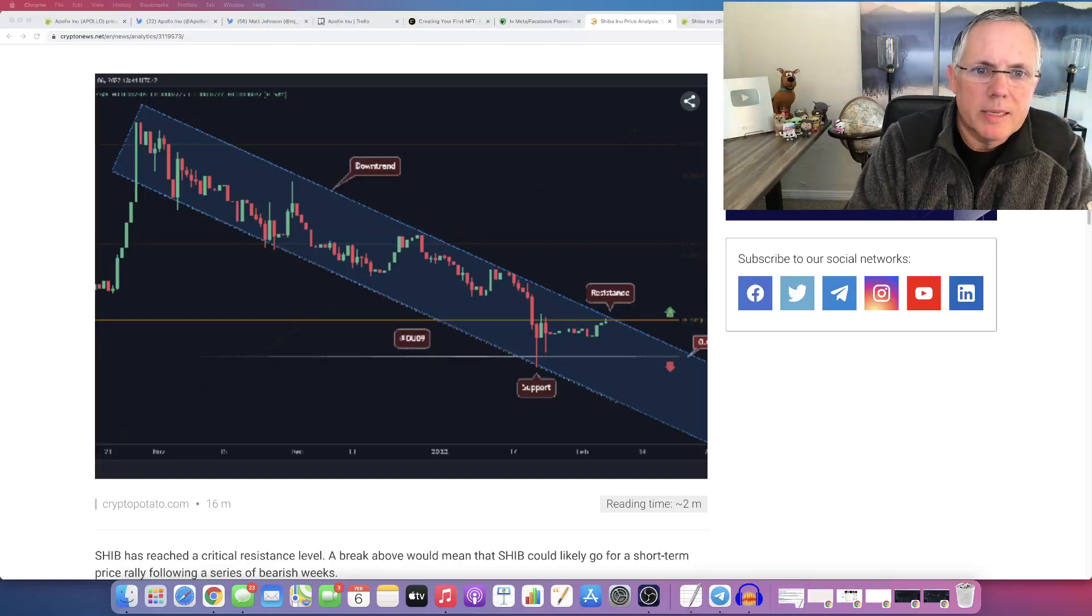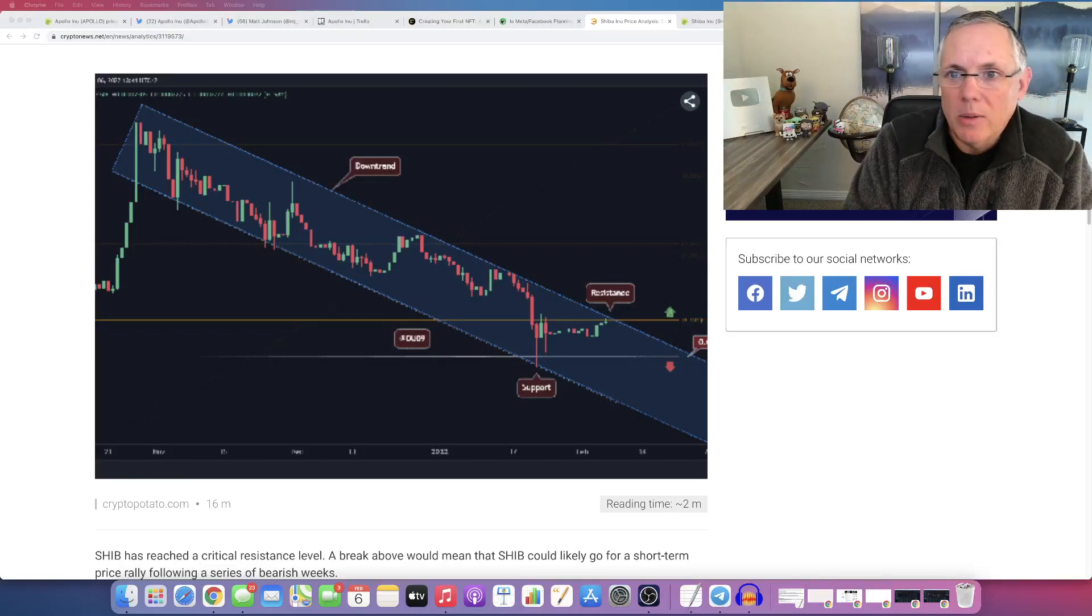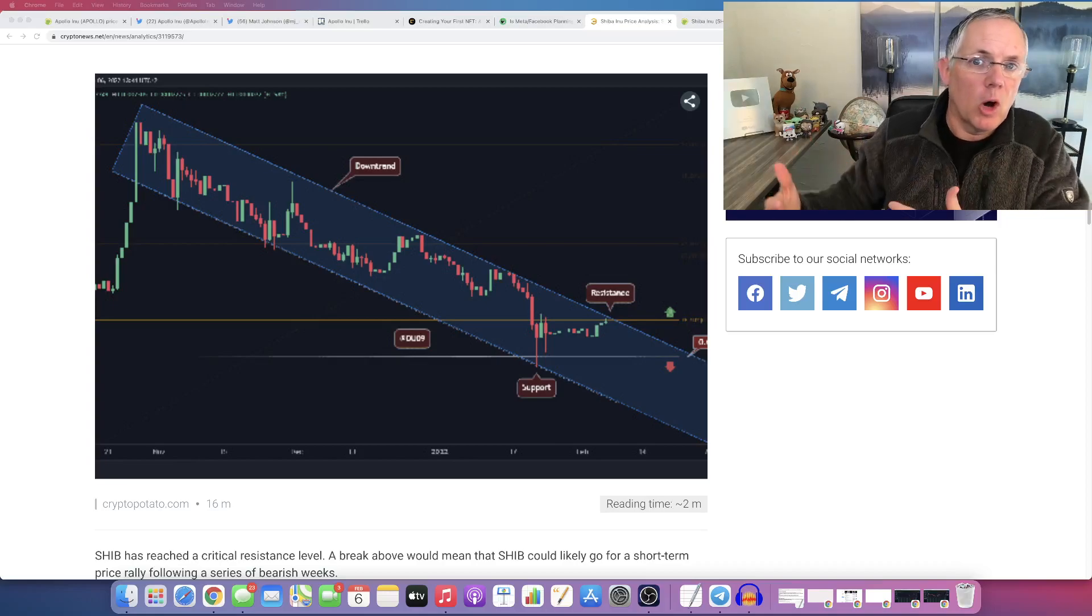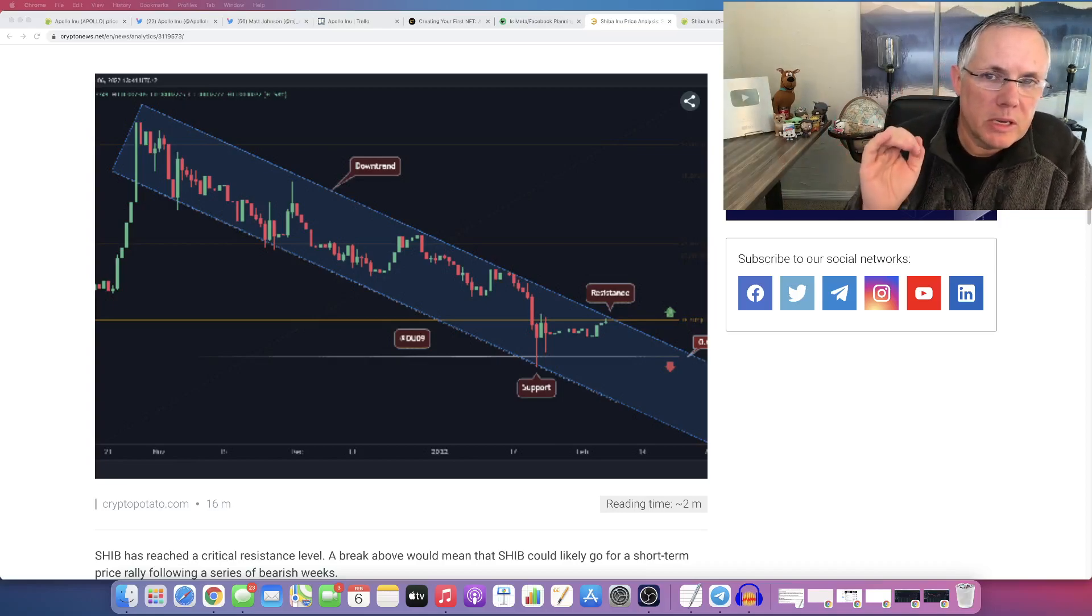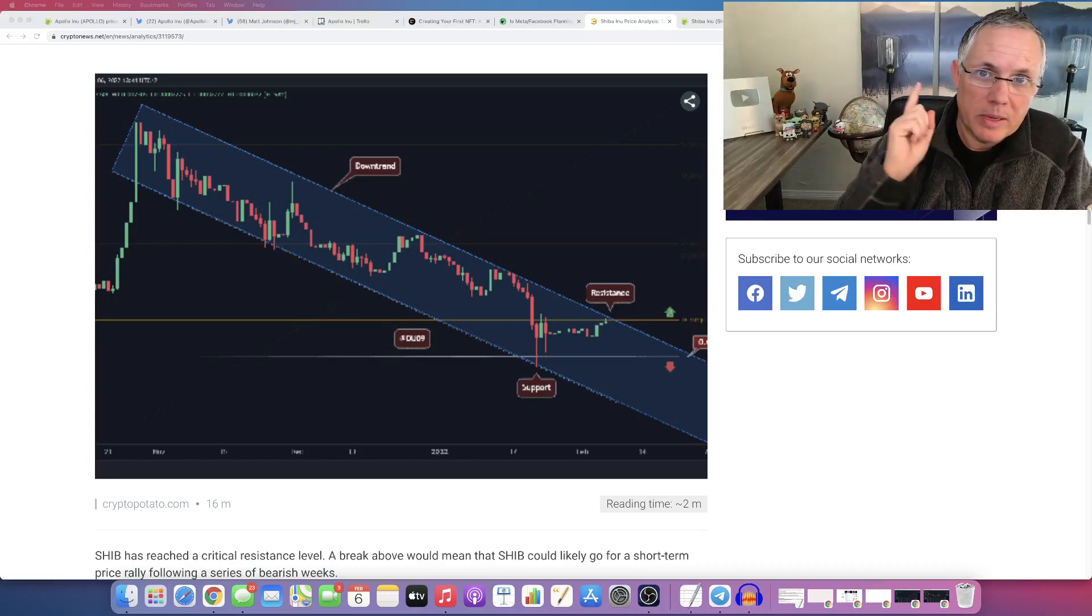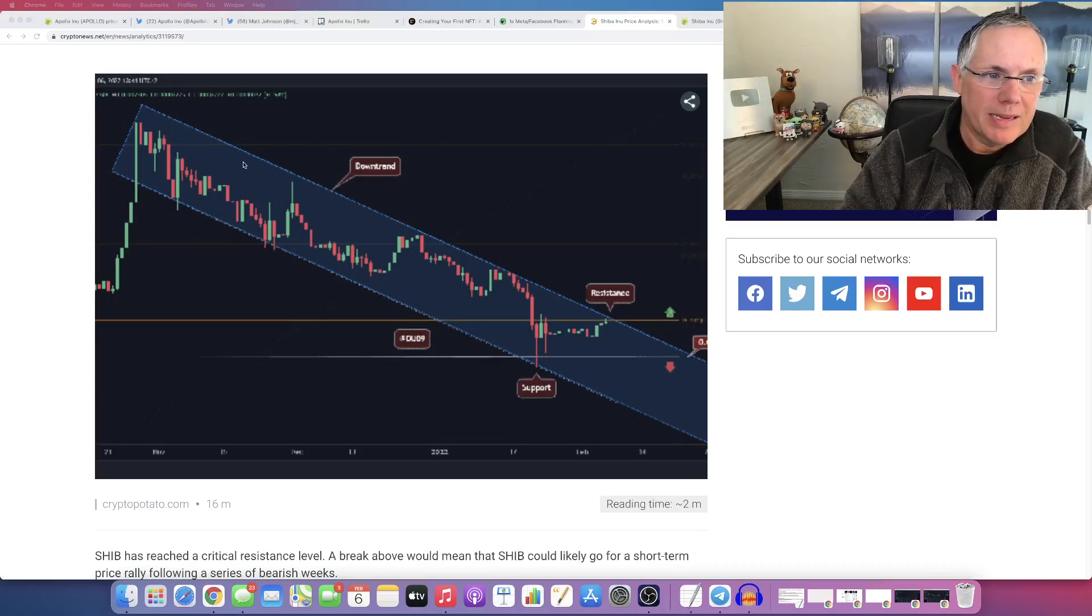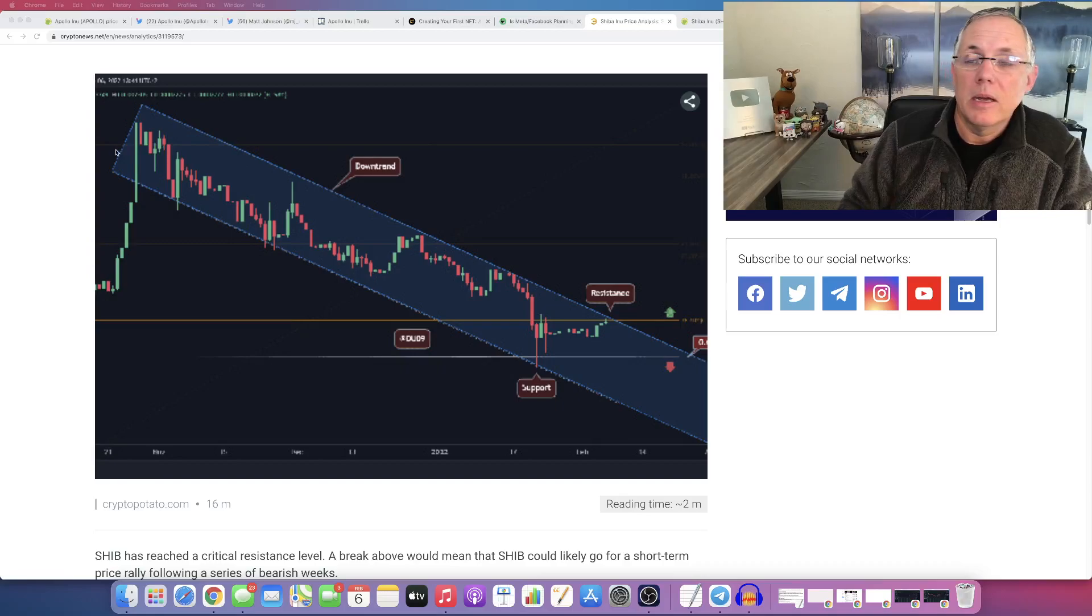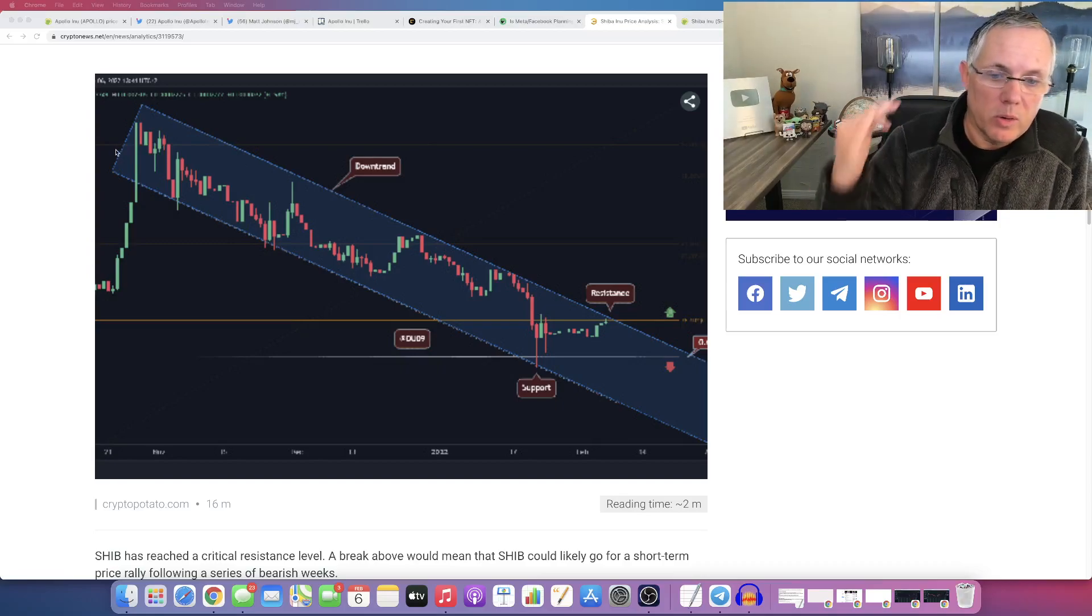So Shiba Inu is set to break out and is set to move on. That's what we're going to look at. We're going to look and see if that in fact is going to happen. That's what this video is about, to give you kind of an idea of where we're at currently and where we can go.